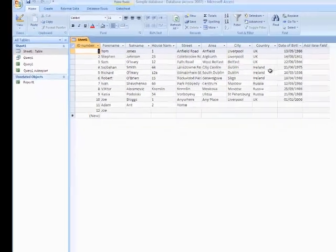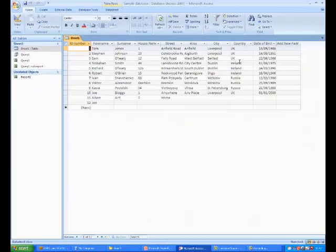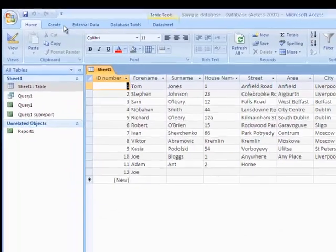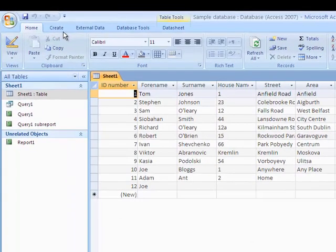You will notice that the data that we have been using appears. What we want to do from this is choose Create at the top.